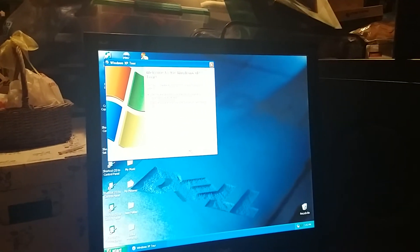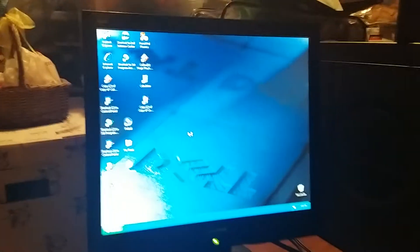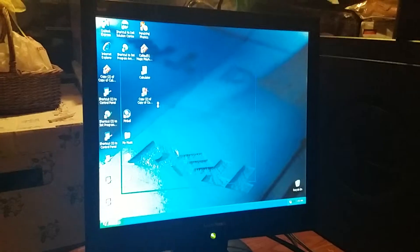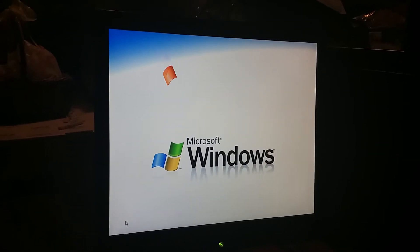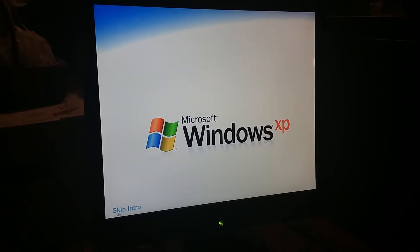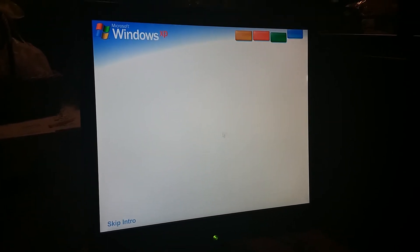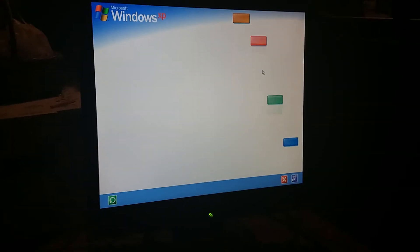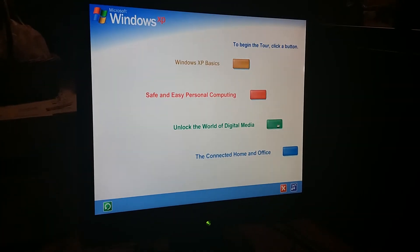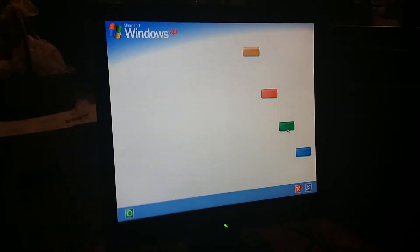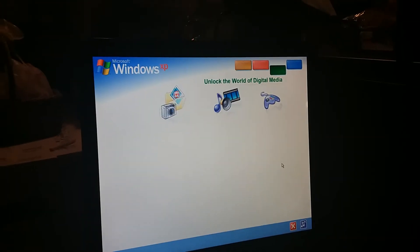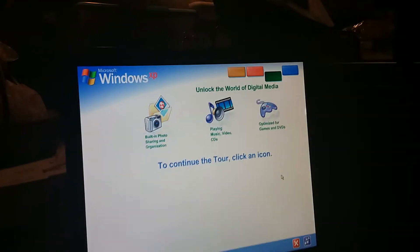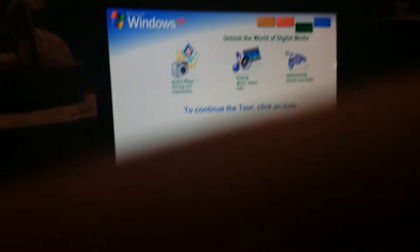And now we're going to go into the Windows XP Tour. Click Tour Windows XP. Alright, so let's go in. And yes, we're going to skip the intro because I've already seen it in the last part. So let's do it. Welcome to Windows XP from Microsoft. I'm going to go to the green one. To begin the tour, click any selection. I'm going to click on Unlock the World of Digital Media.